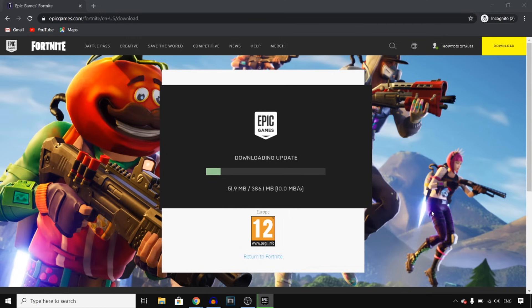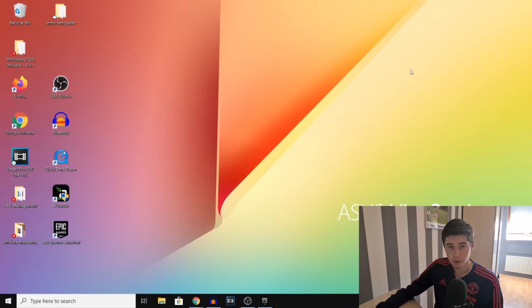Right now it's downloading the update. This should only take a couple of minutes — I'll speed this up and get back to you once it's done. Once all of that is done, you'll see the Epic Games Launcher right there.